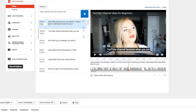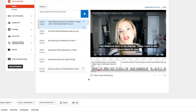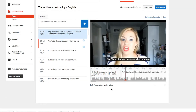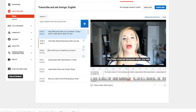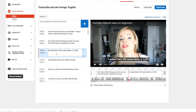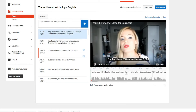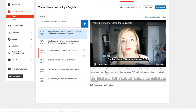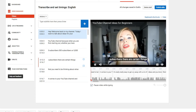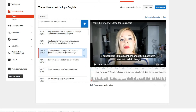So YouTube channel should pop up right there at around four to five seconds. We want this one to go until 4.5. 'Hey welcome back to my channel, today I want to talk about ideas for your YouTube channel. Because when you are first starting out...' — I push Enter to move it to the next one. Then we move the cursor up: 'subscribers — 500 subscribers or 5,000 subscribers, there are certain things that you need to be thinking of.'